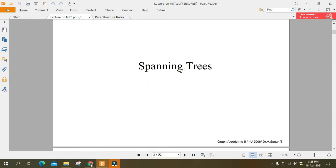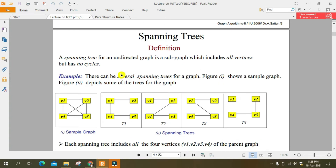Assalamu alaikum. Today a short question is spanning tree and then minimum spanning tree. Spanning tree definition: a spanning tree for an undirected graph is a subgraph which includes all vertices but has no cycle.